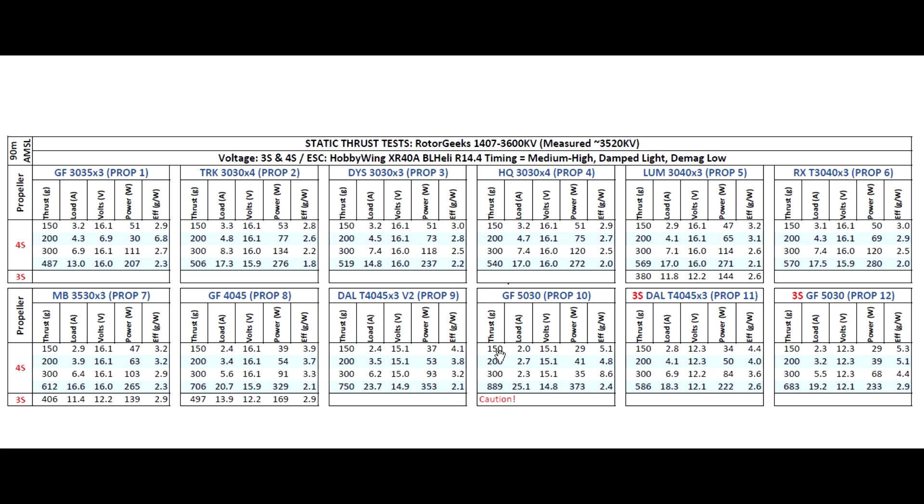Thanks for watching and I'll have the results for the other kV varieties of this motor. Just keep an eye out. It'll be a few days. Thanks for watching and until next time.